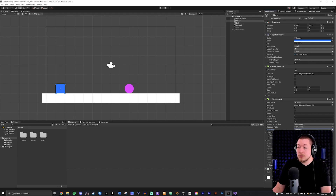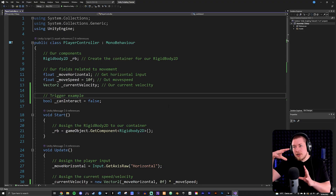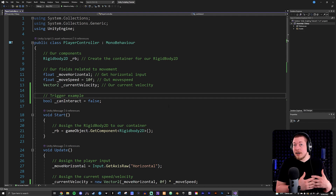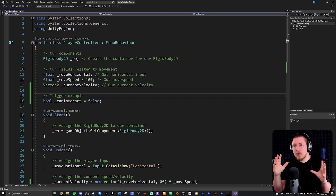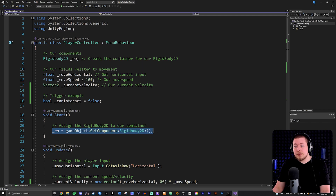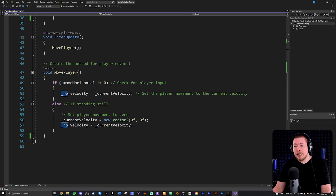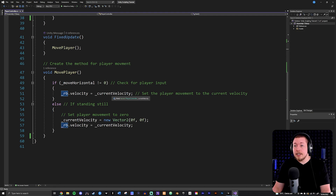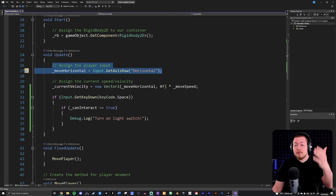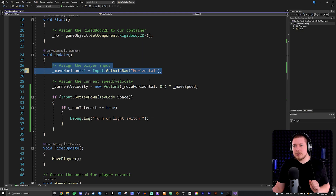I have a player controller script attached to my player. We won't talk too much about the movement, but briefly: I grabbed the rigidbody component off my player and assigned it to my rigidbody field. Then I created movement using velocity — inside my MovePlayer method I simply set rigidbody.velocity to whatever my keyboard input is, so we can see the player moving.